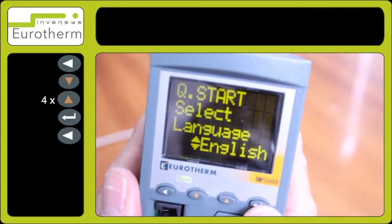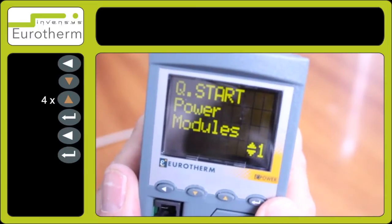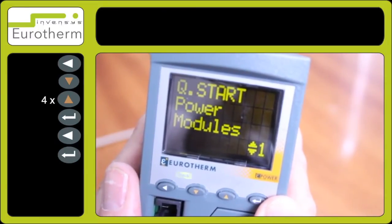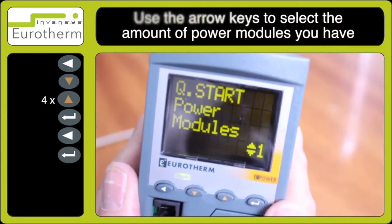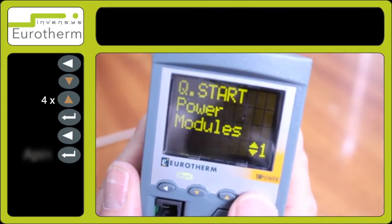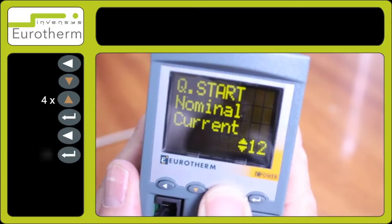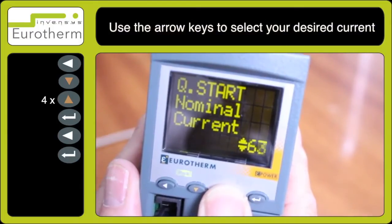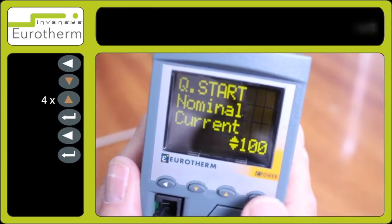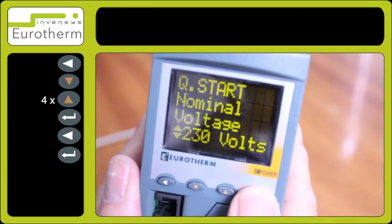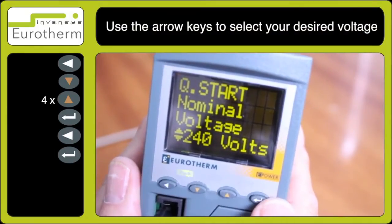You have now entered the quick start code. Select your language — in this case, English — and the number of power modules you have; in this case, one. Then select the current — I have selected 100 amps — and the voltage, selecting 230 or 240 volts.